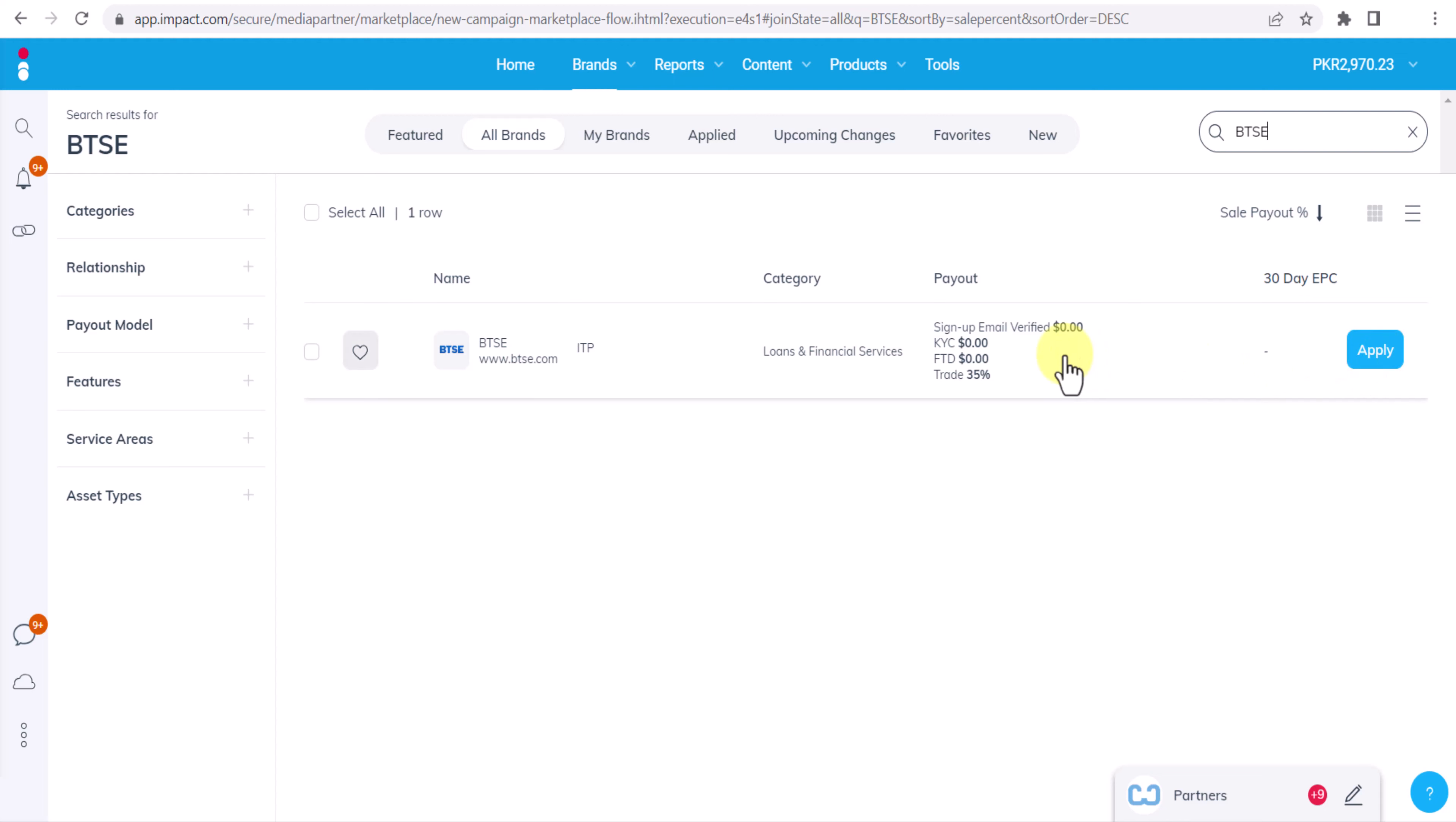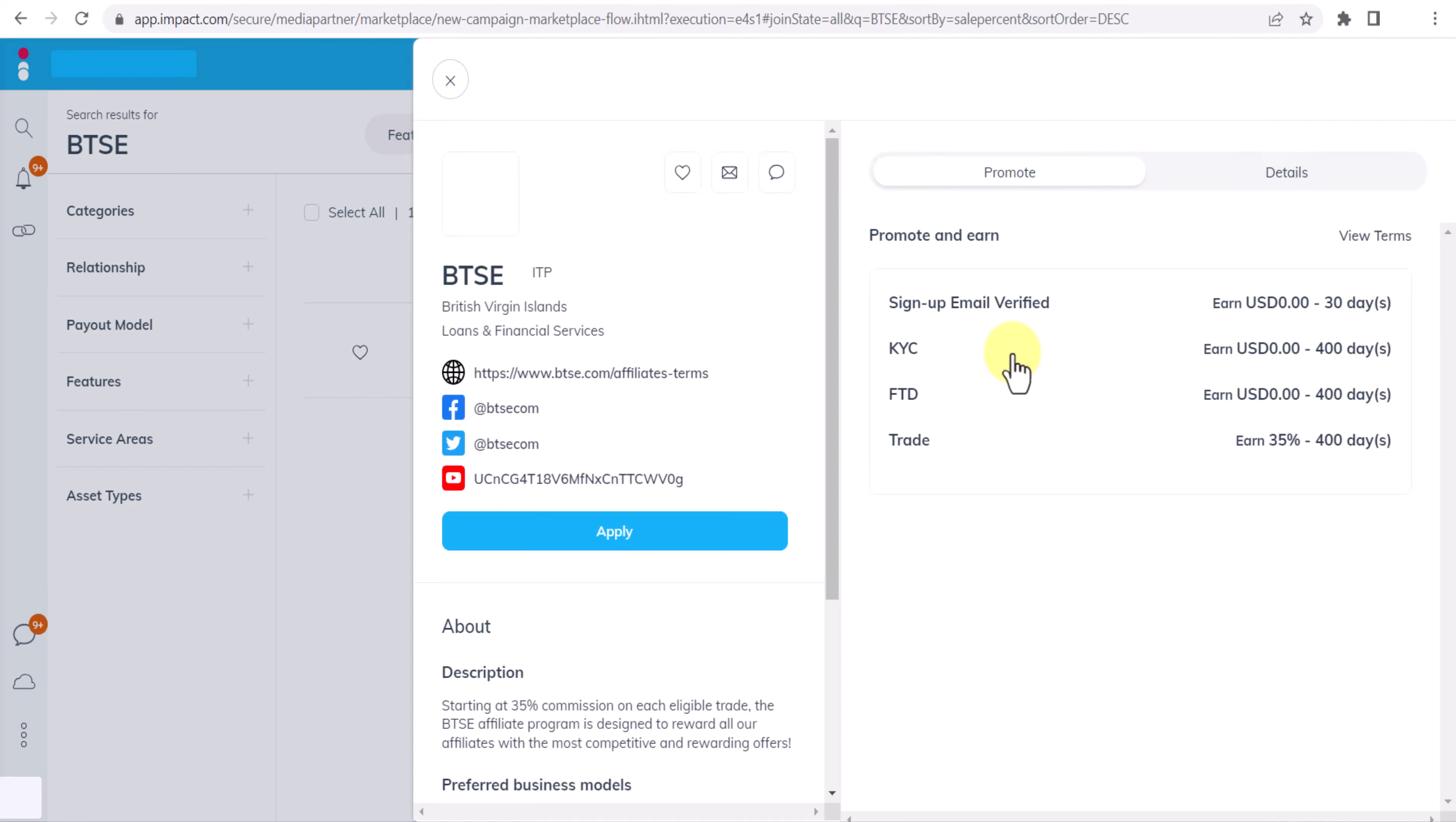Now click on it and you can see more details. Now this is their commission plan. As you can see you will not get anything for sign up or for KYC or for FTD, just the trading fee is 35 percent. Anyone clicks on your link and they deposit any amount and they trade, you will get 35 percent commission and 400 is cookie period.